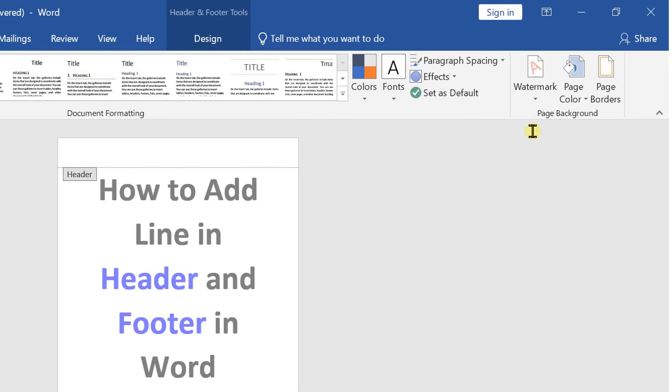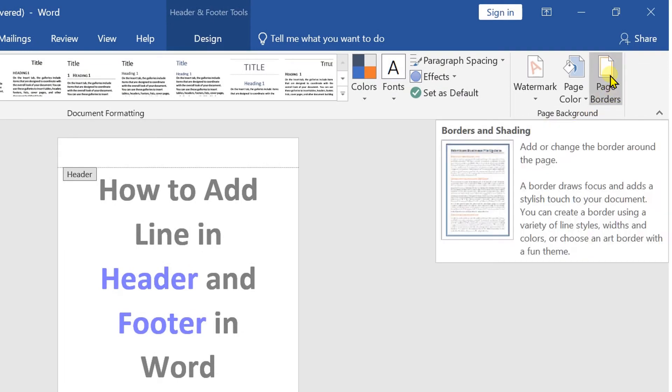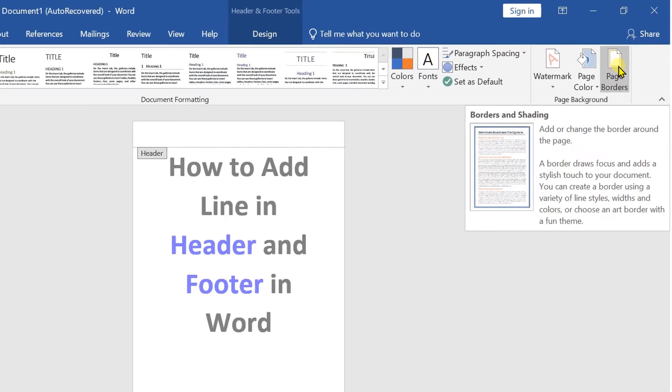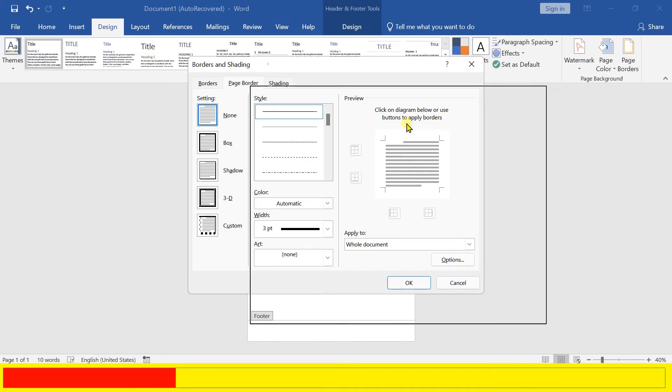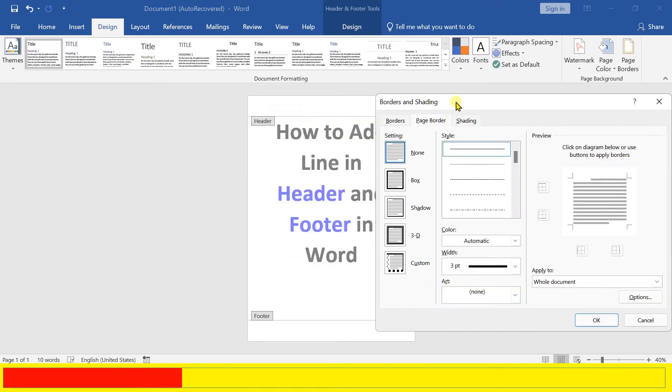On the right-hand side, you will see the Page Border option. Click on it to open the Page Border window, and then click on the Borders tab.